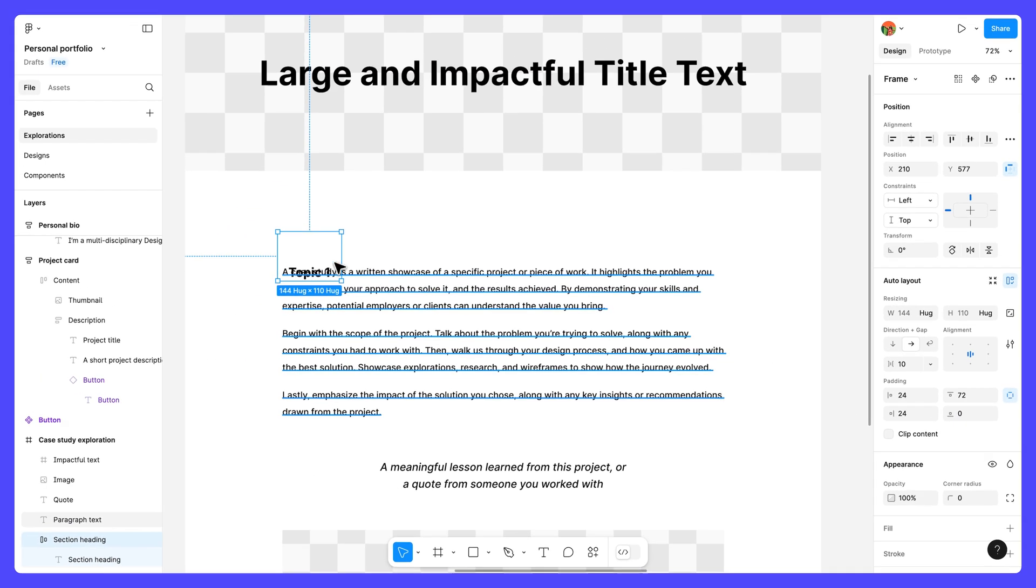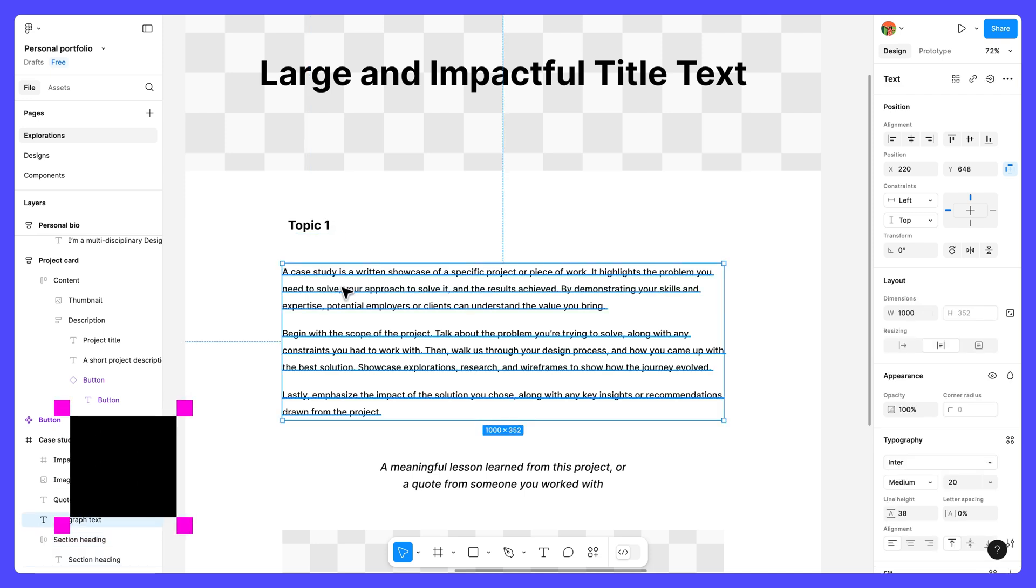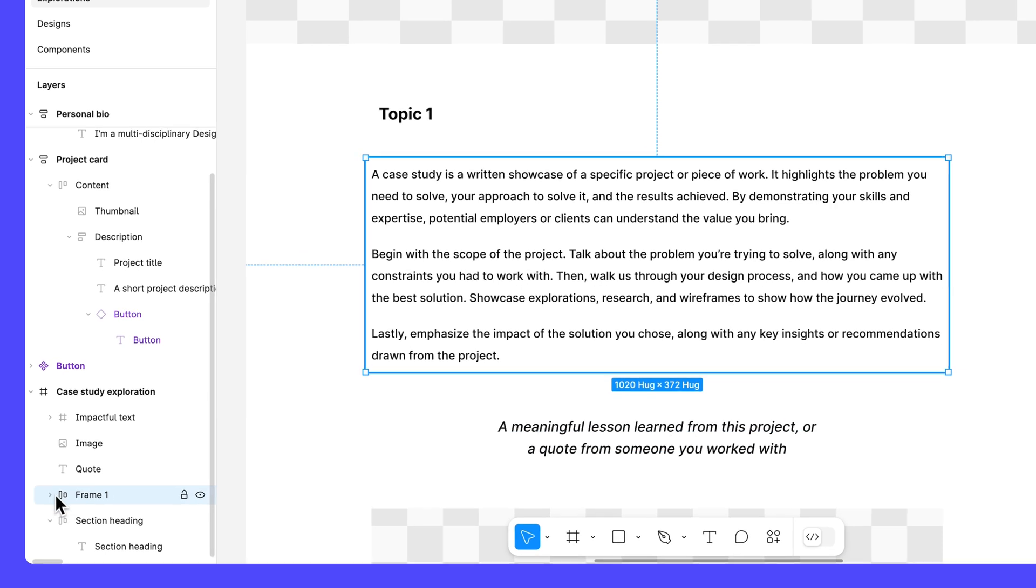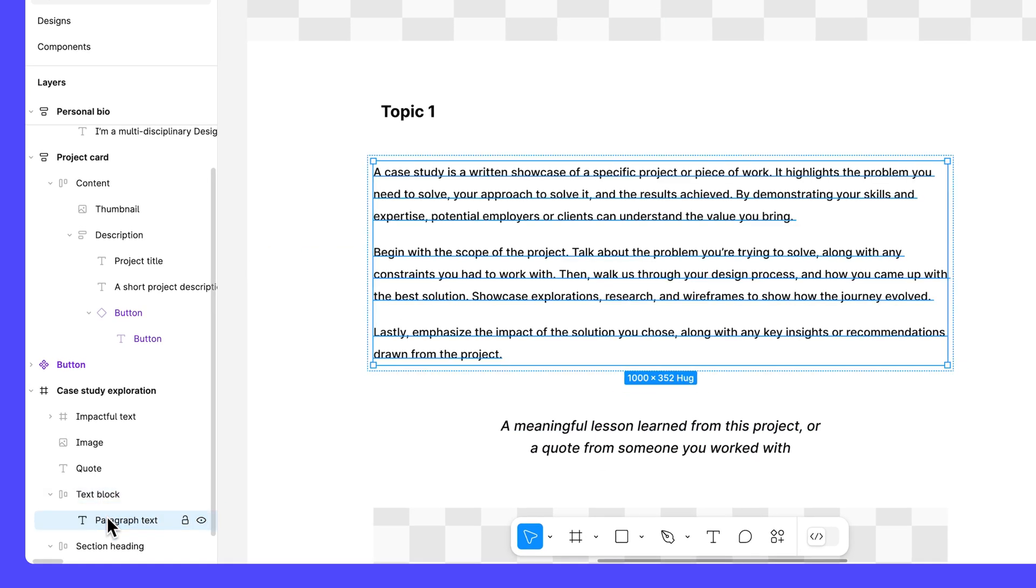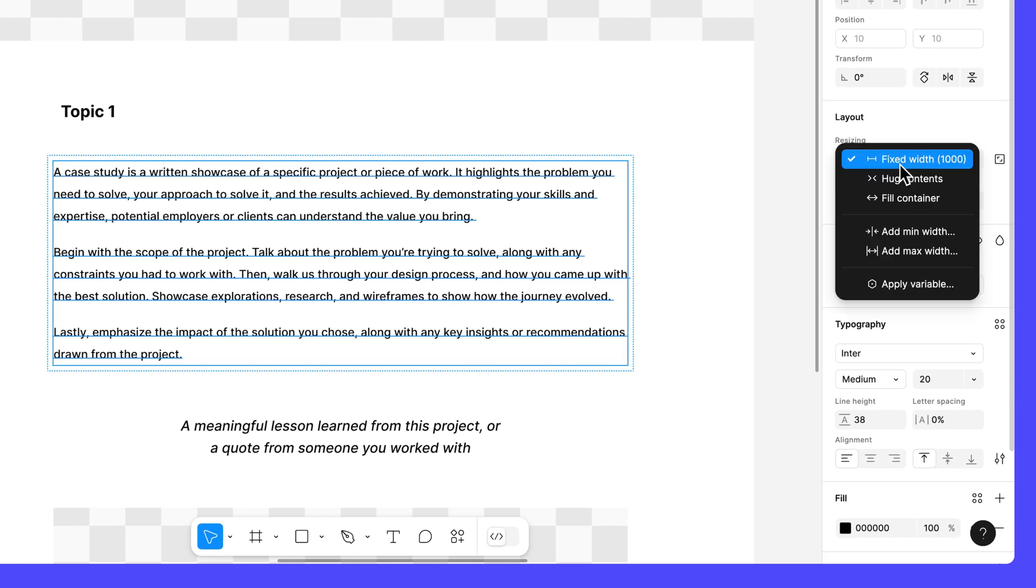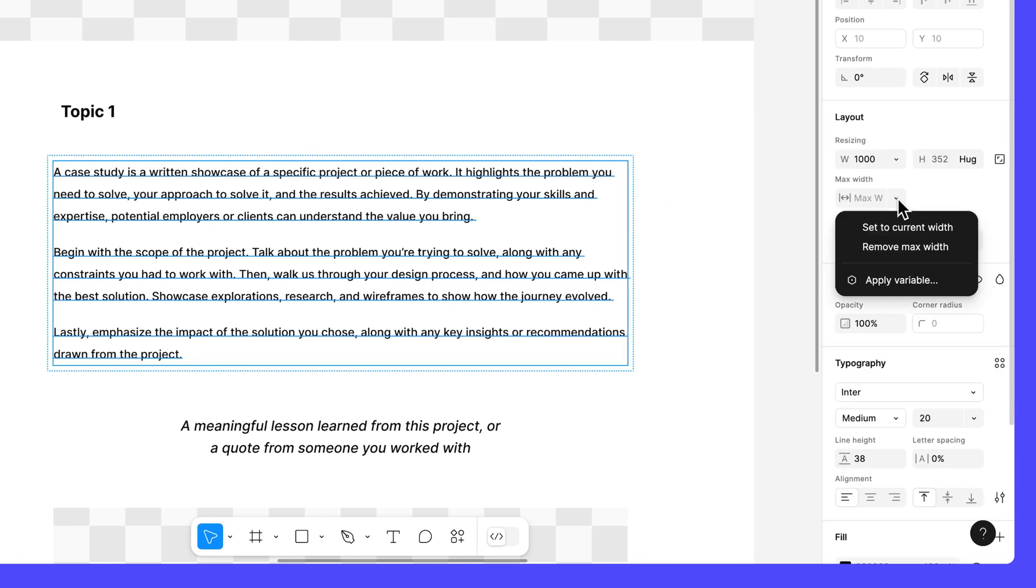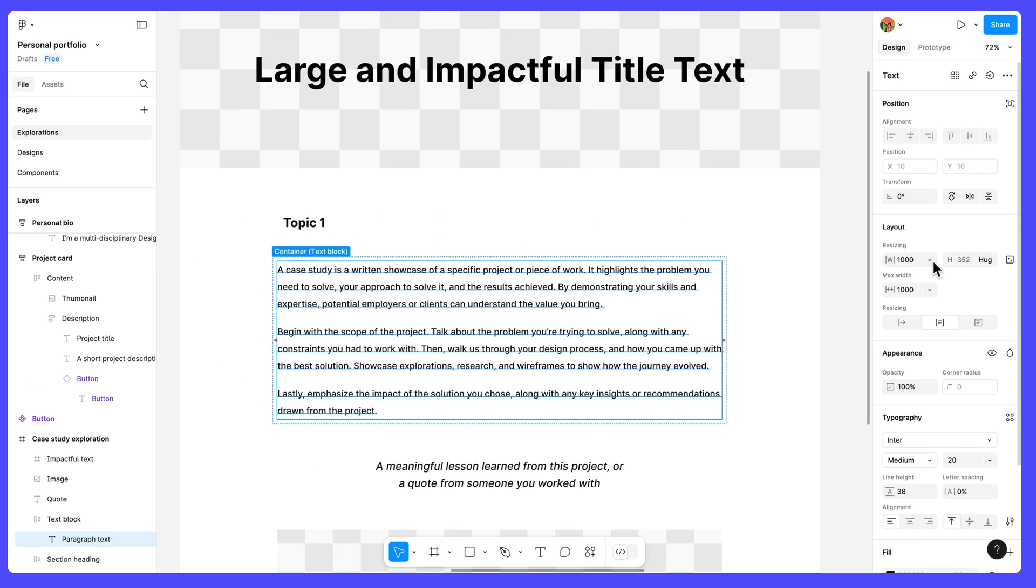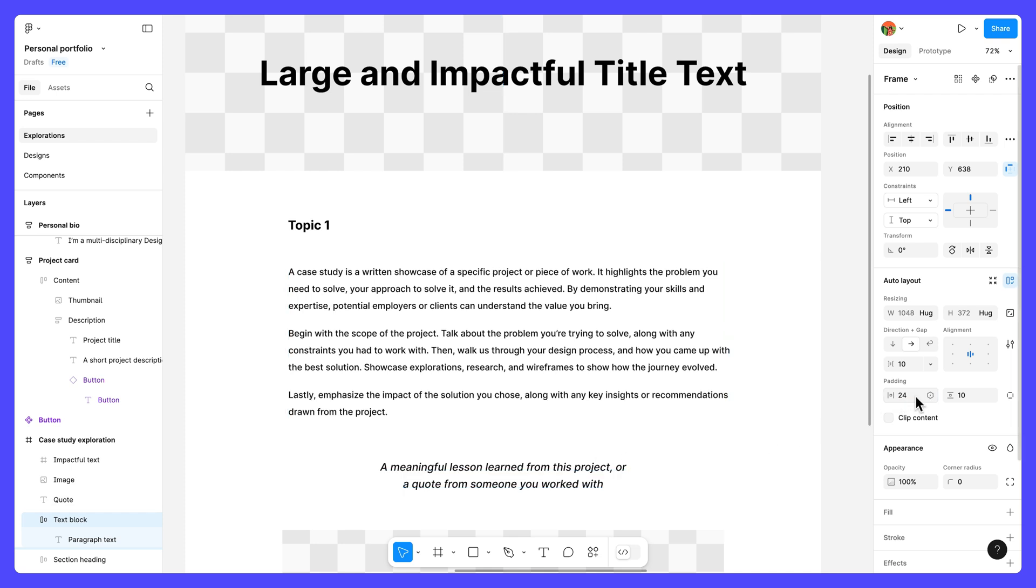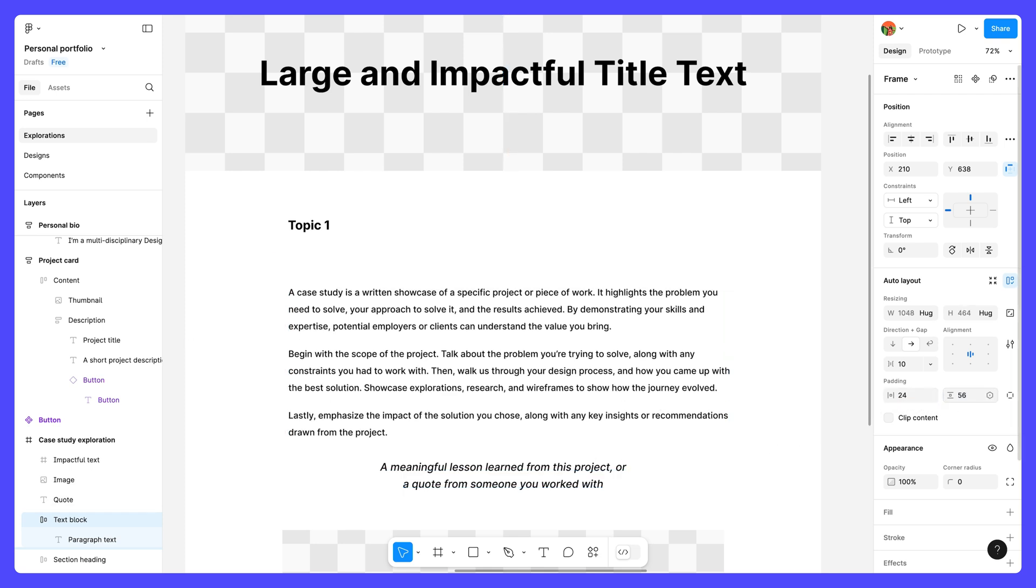We're making progress. Next, select the paragraph text layer and press shift A. Rename the new frame to text block. Select the nested text layer and give it a max width of 1000. Set its width resizing to fill container. Then select the text block frame and set its horizontal padding to 24 and vertical padding to 56.